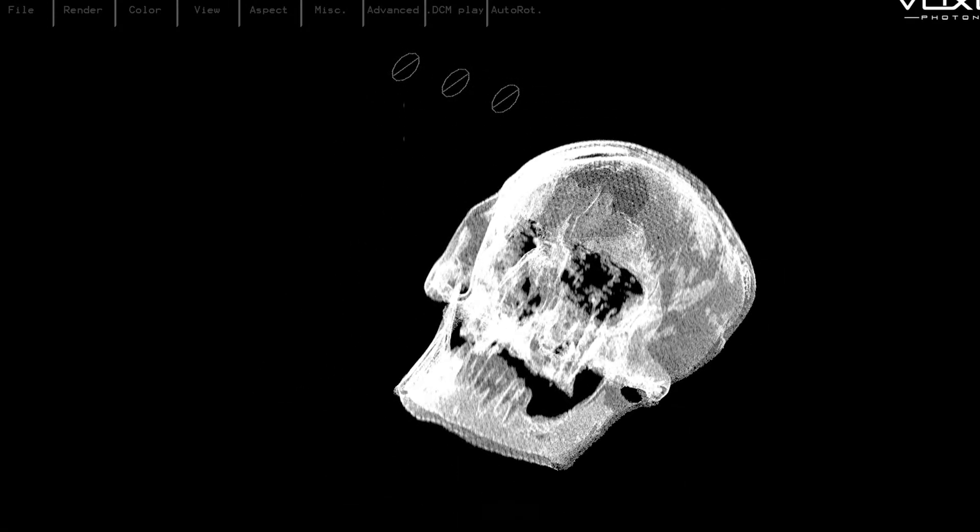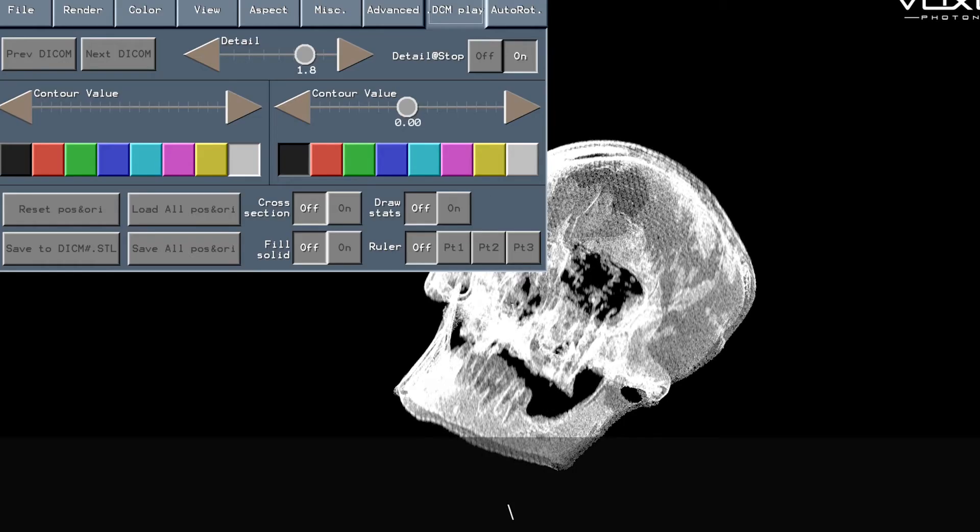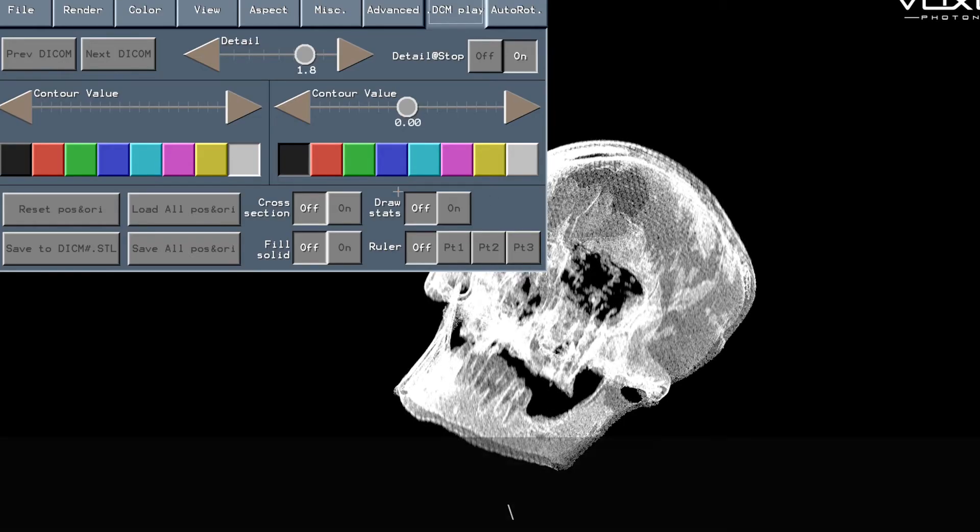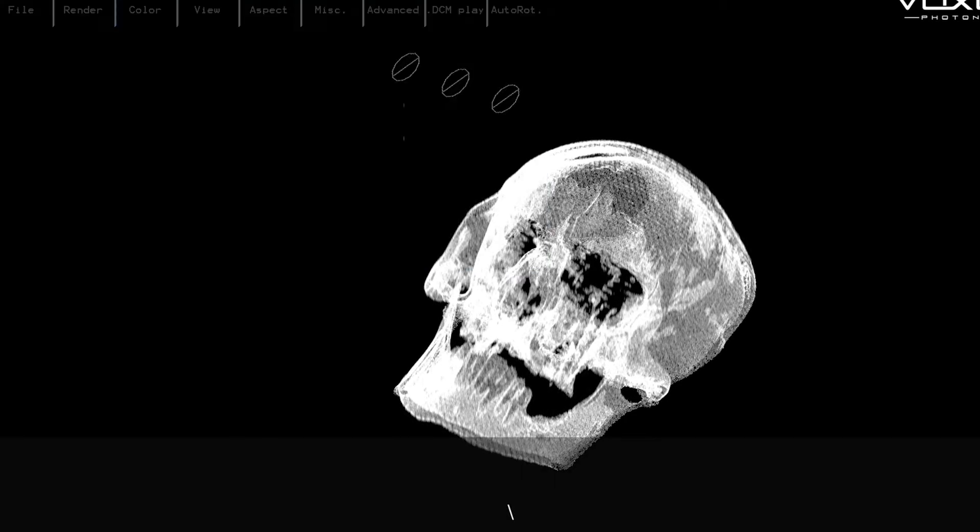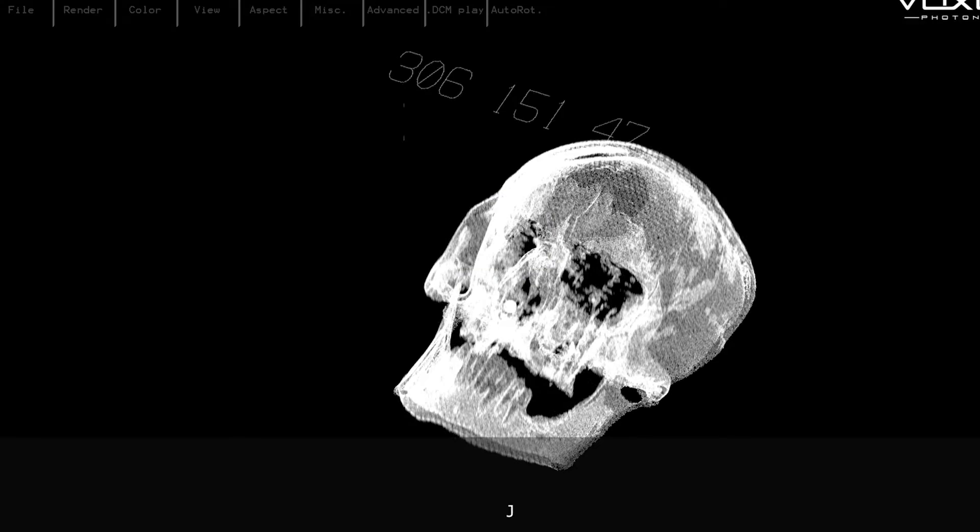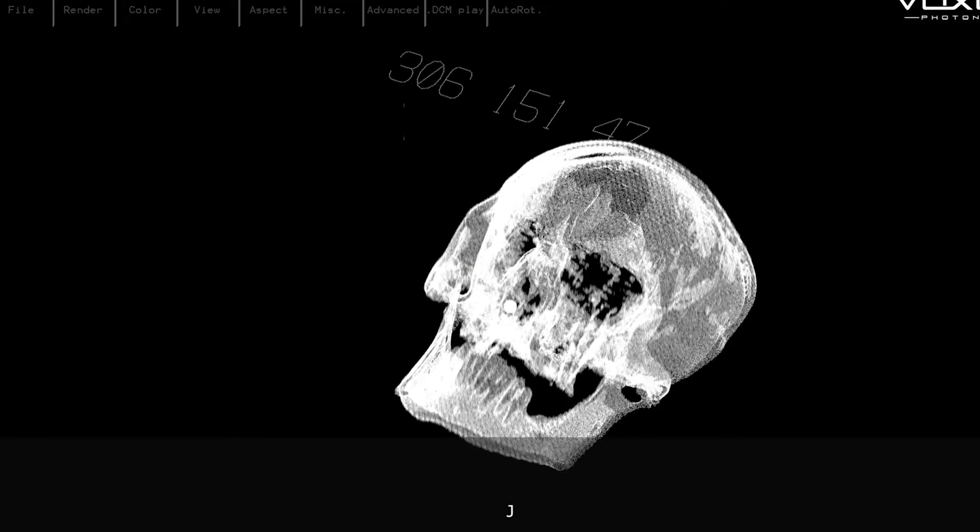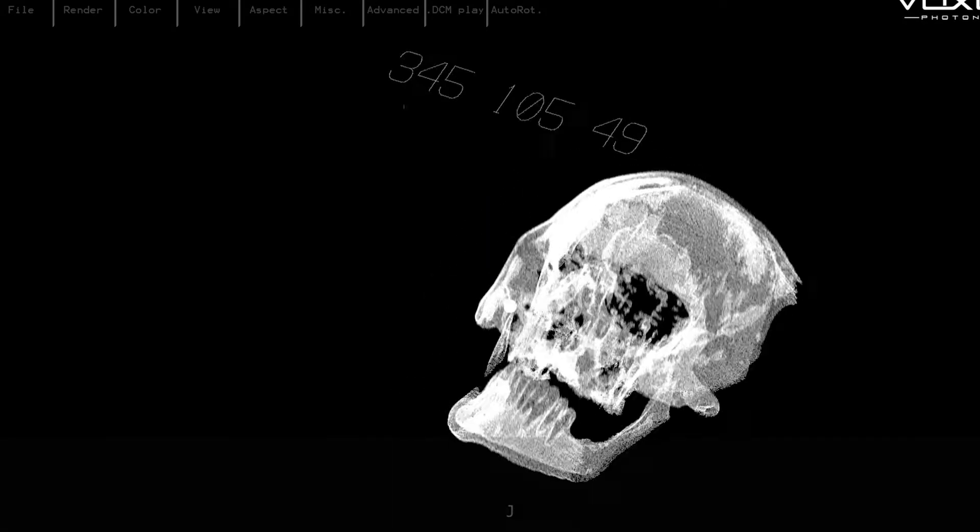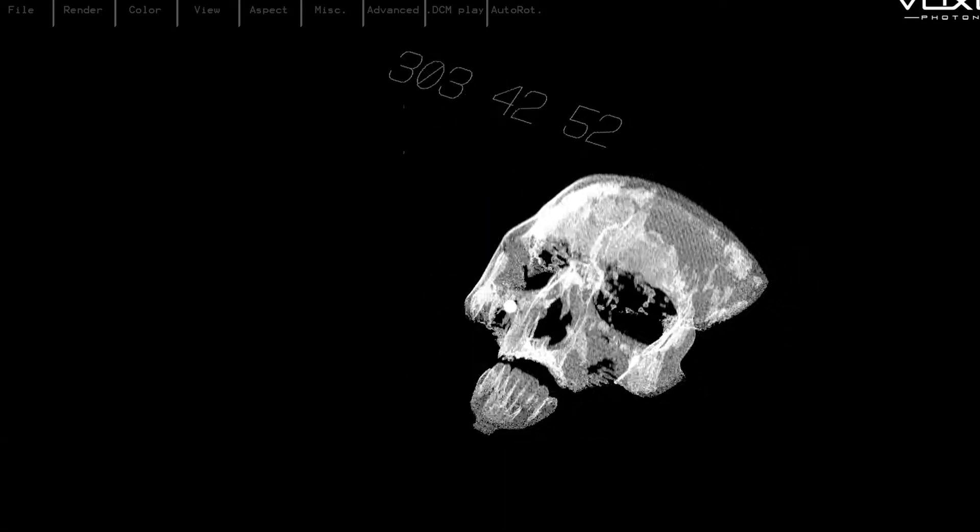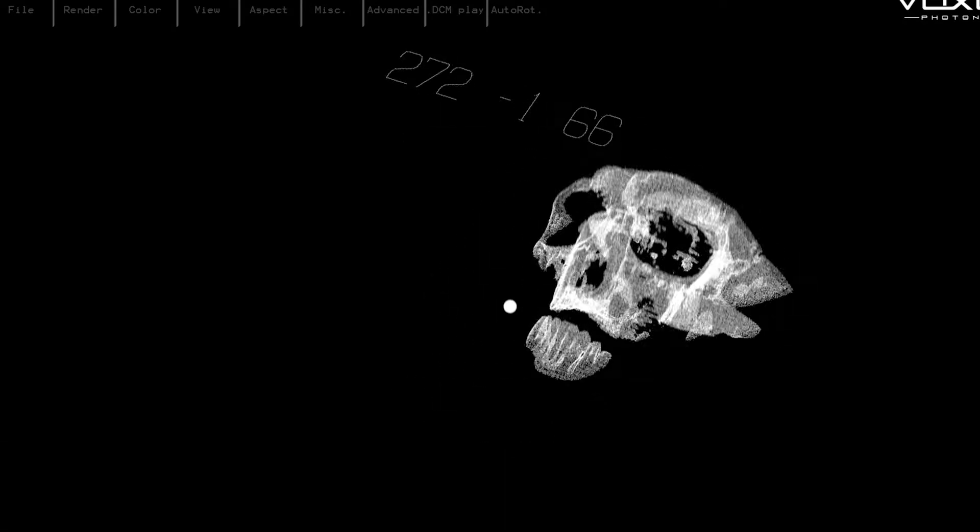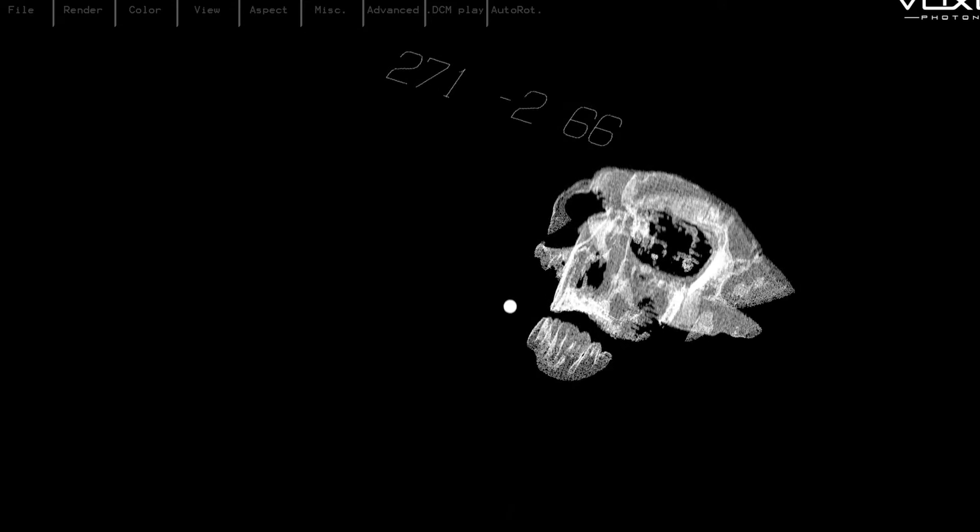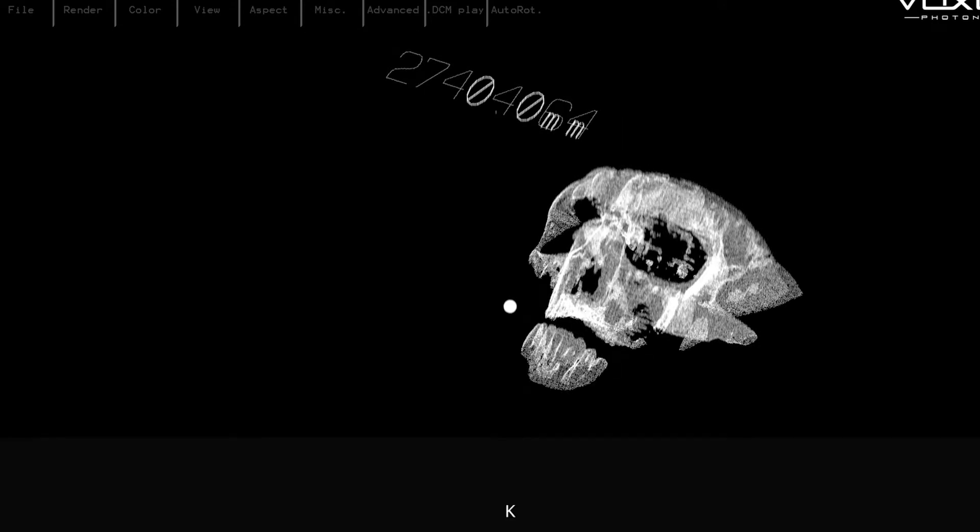One of the other options we can do whilst looking at DICOM is internal measuring and we can do that by turning on a measurement point using the H key and that starts this little sphere inside the volume.